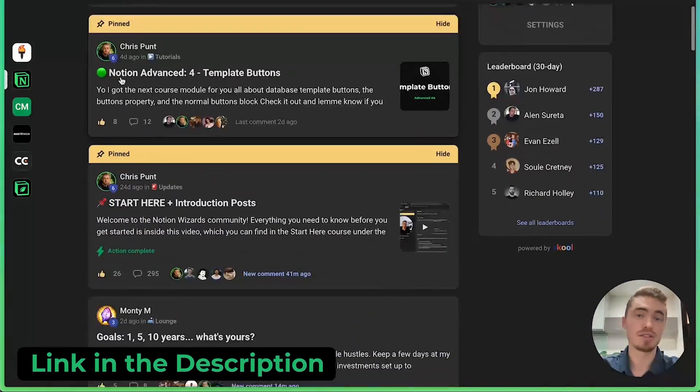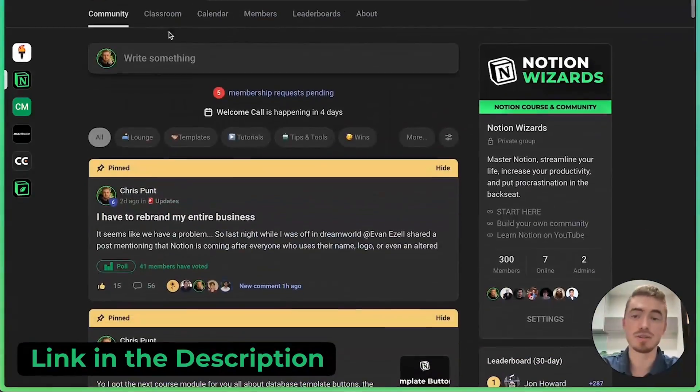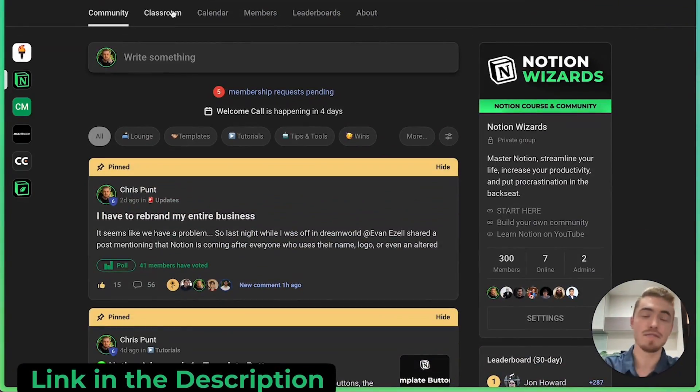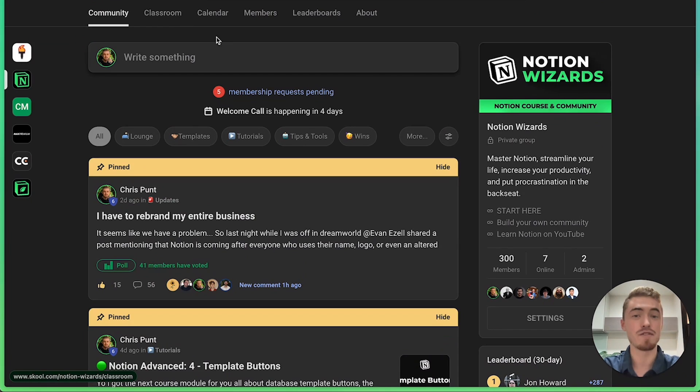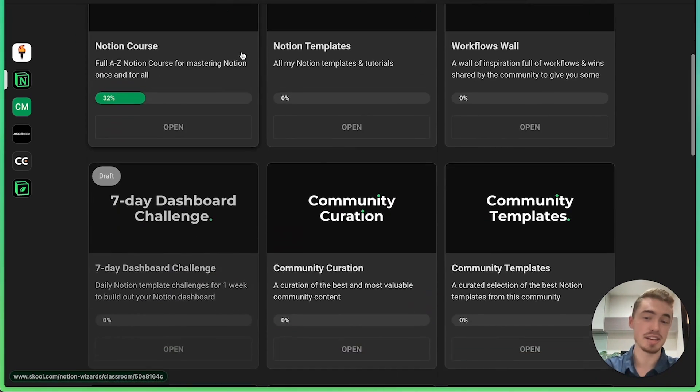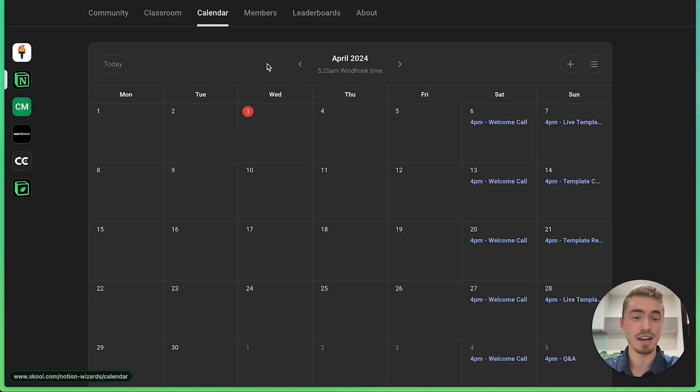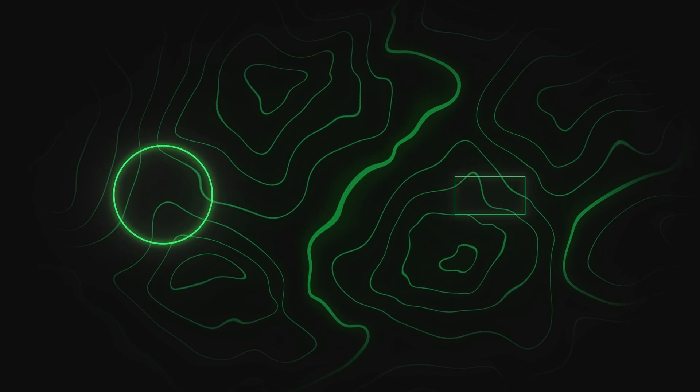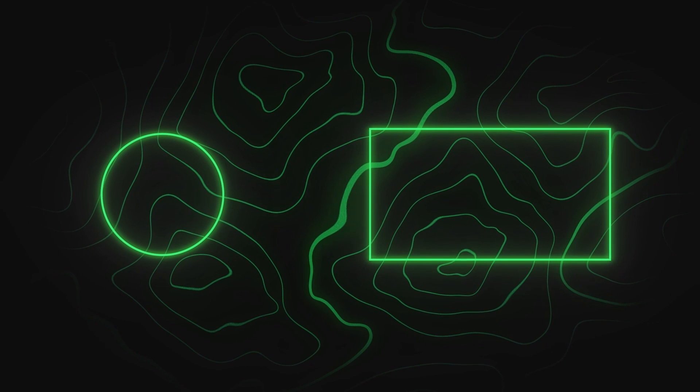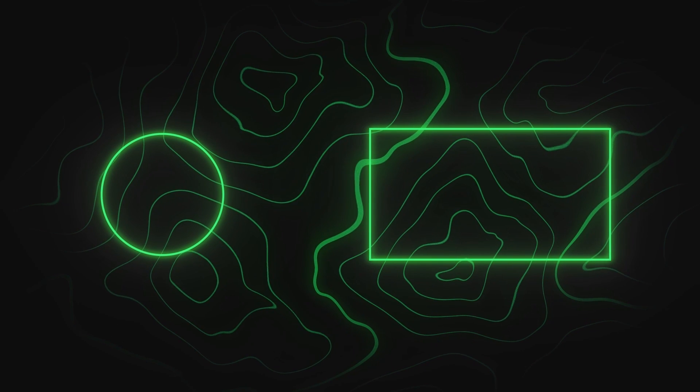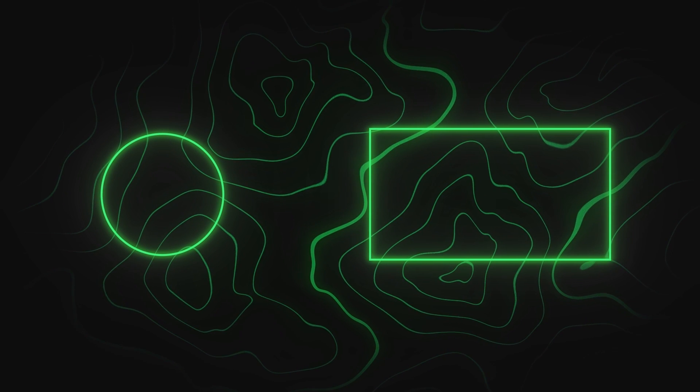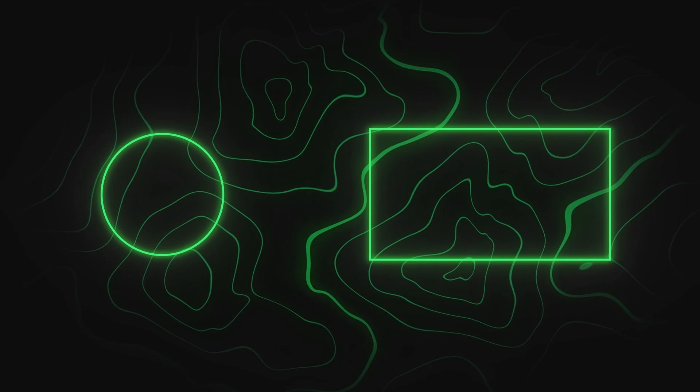And as a bonus tip, make sure to check out the first link in the description to my free Notion Wizards community, if you want access to a full Notion course, challenges, resources, templates, as well as weekly group calls, and a lot more. If you found this video useful, then make sure to give it a like, otherwise, press that dislike button twice, just to make sure. Thank you for watching, and I'll see you inside the community.